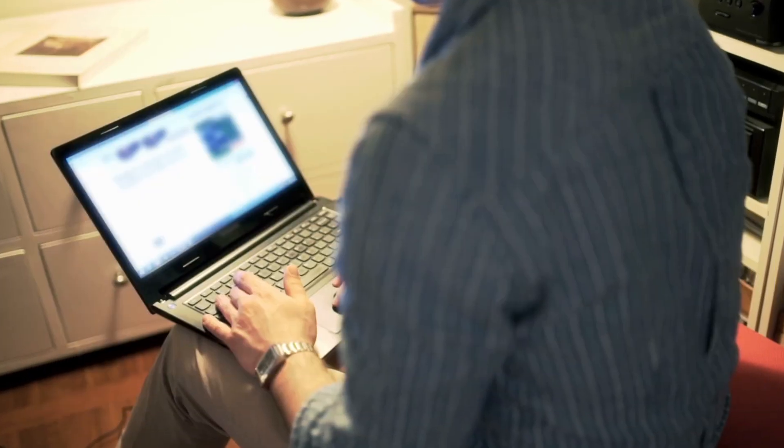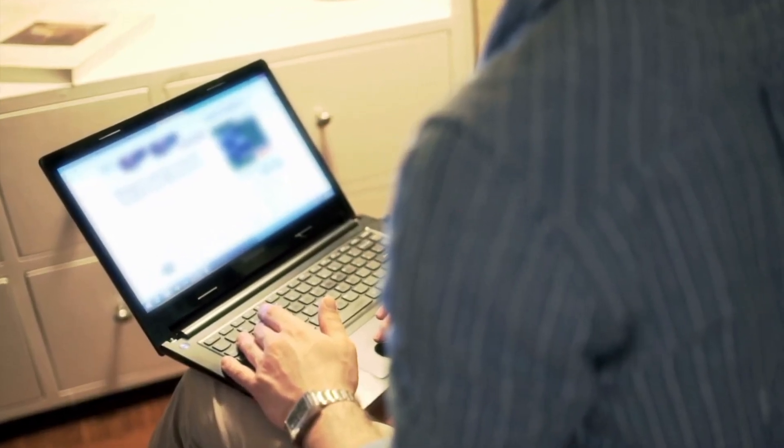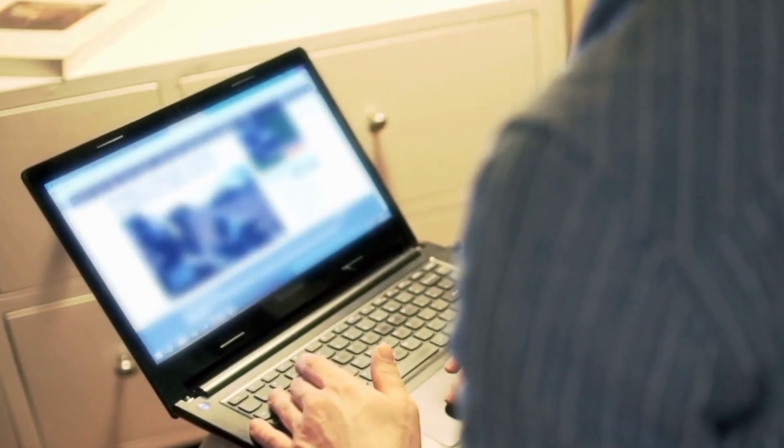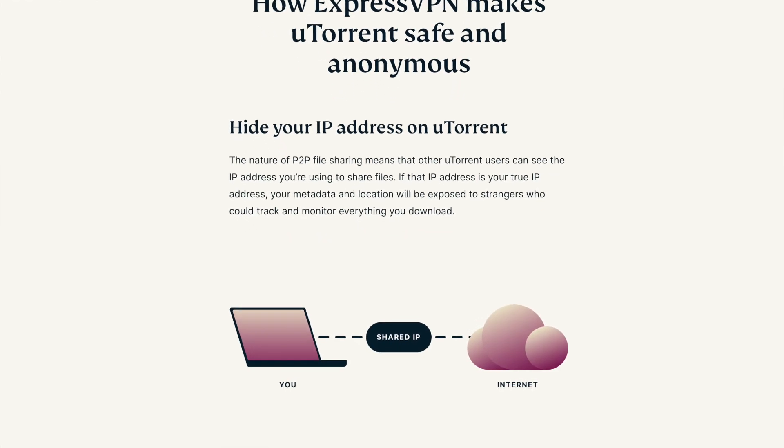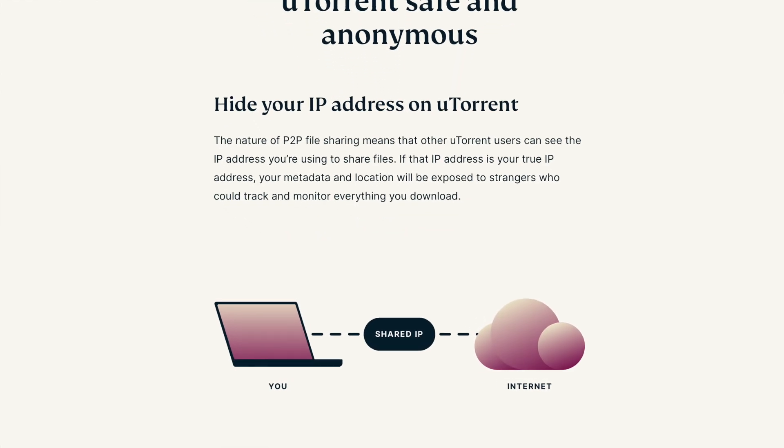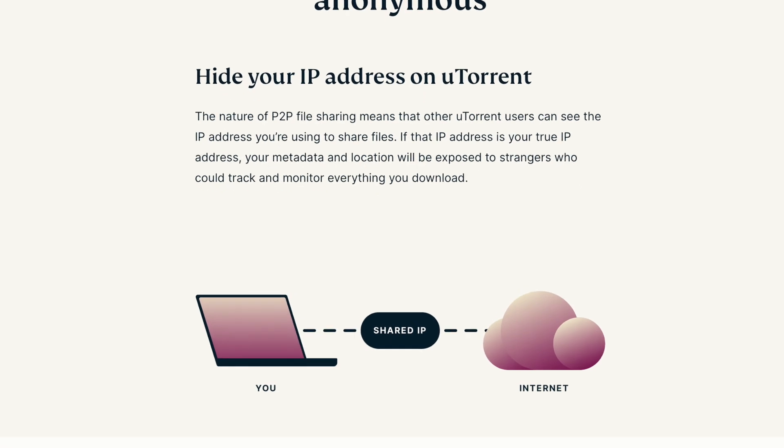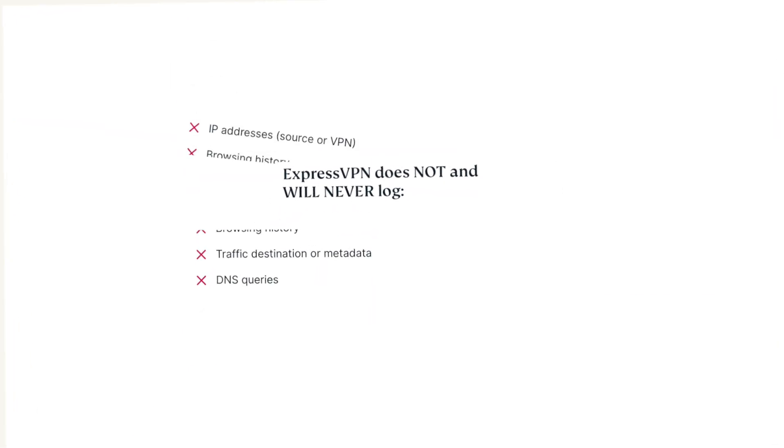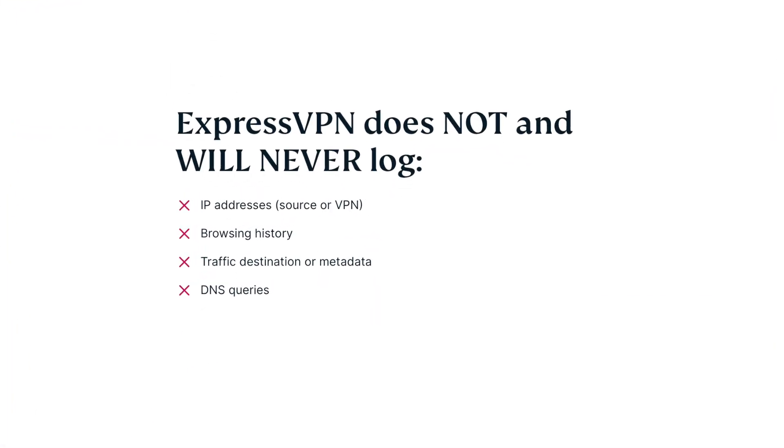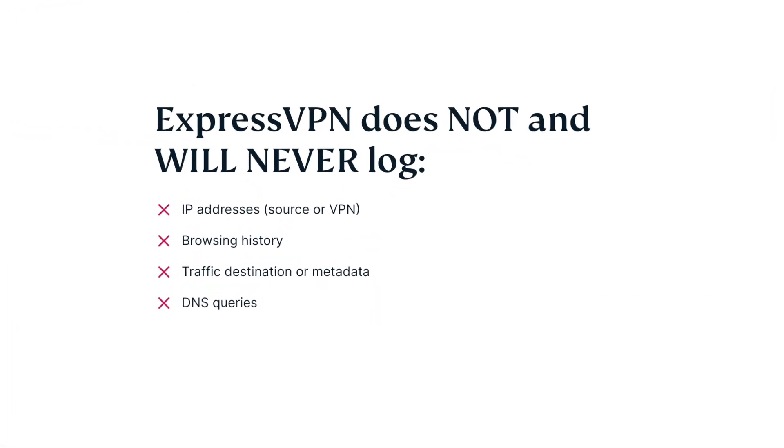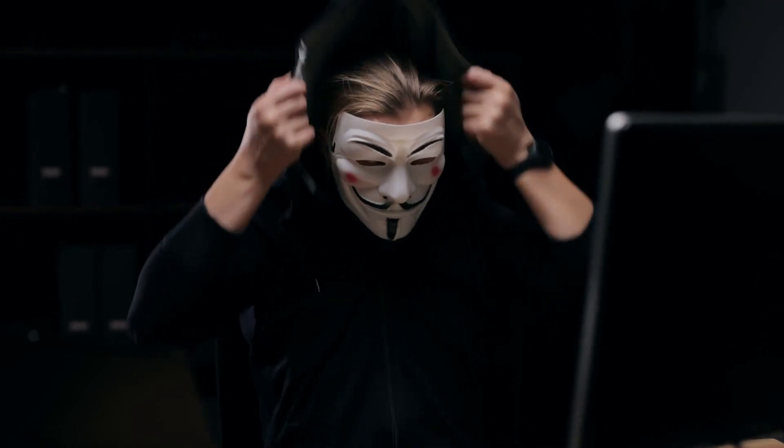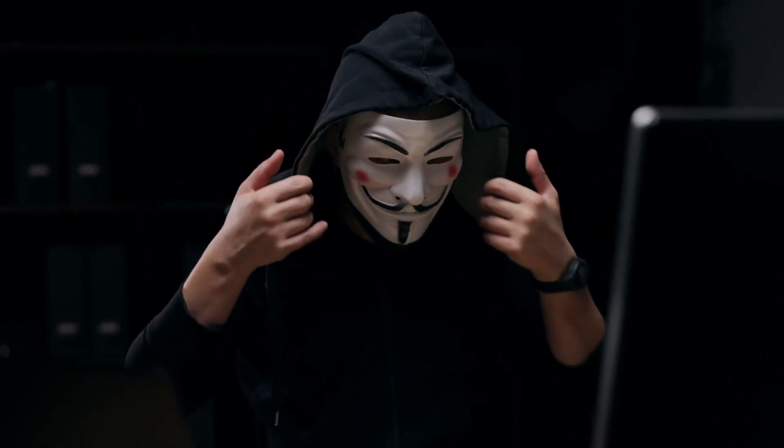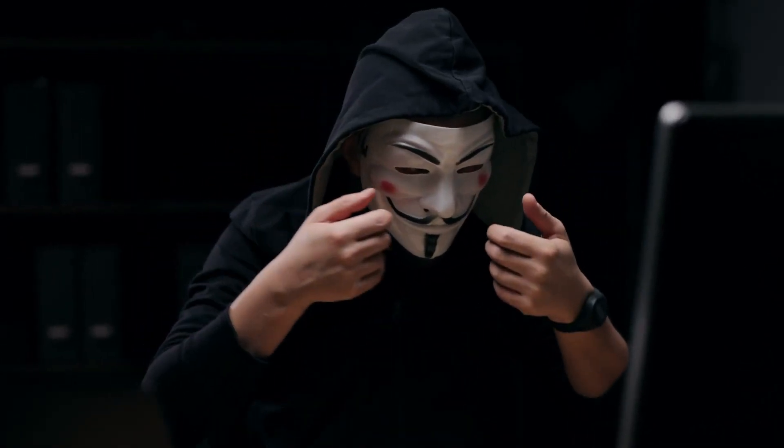You can essentially browse the web and download files from servers across the world. Since you're not directly connected to the torrent, no one will know who is actually downloading the files. A good VPN provider that doesn't log user information will keep your identity 100% safe. Pretty neat, right?